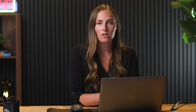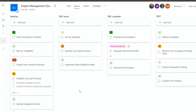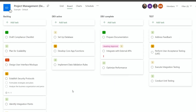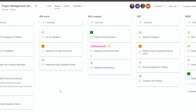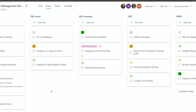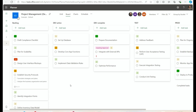I've got a backlog, my dev active environment, and I always create a dev complete so that as my developers let me know things are complete in dev I can move things there, then test, and then our production. This really follows the lifecycle of features through the development process.